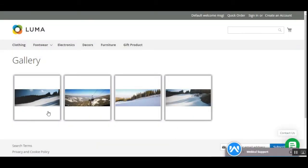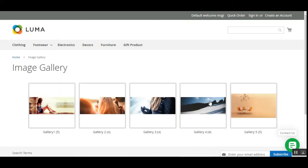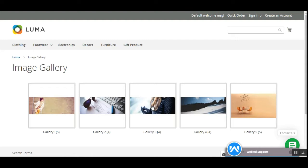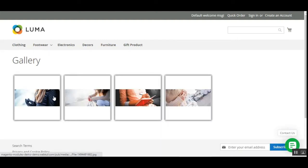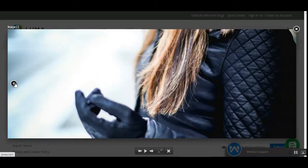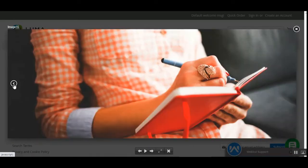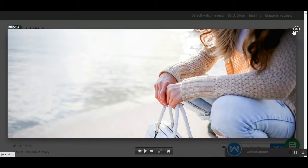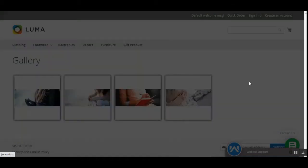Let's tap the back button and go to one more gallery — gallery number three, which has four images. If I tap on an image and want to go left, I can tap the left arrow. You can also see the image has its own name heading at the top. To close, tap the close button. That's how the imagery appears on your Magento 2 platform-based web store.